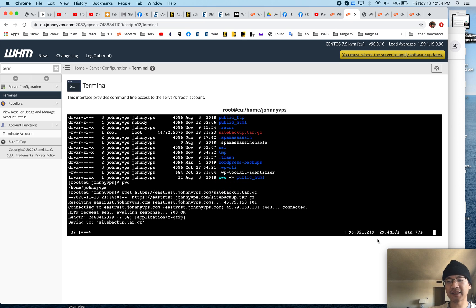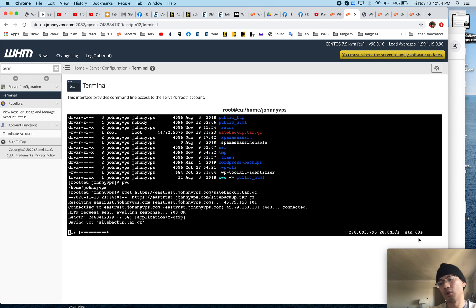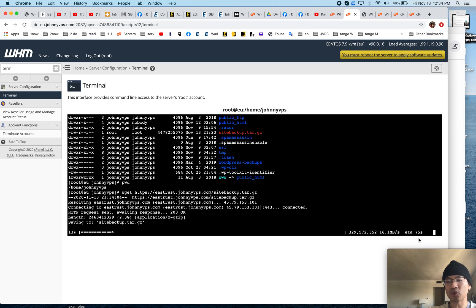You can see how fast it's downloading, and that was a two gigabyte file and it's going to be done in a minute. I use this to move giant backup files.